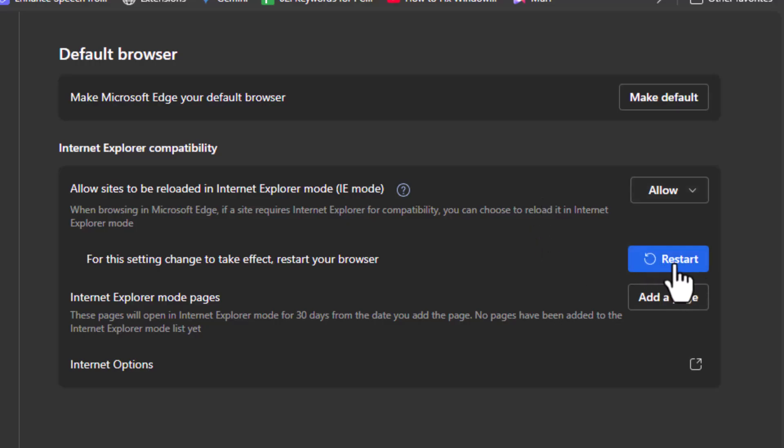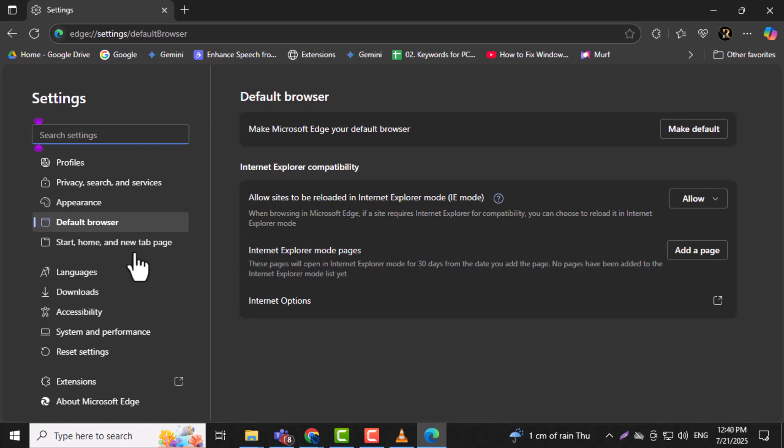Step 5. Now click the Restart button to restart Microsoft Edge. The browser needs to restart for the changes to take effect properly.